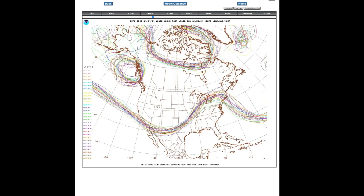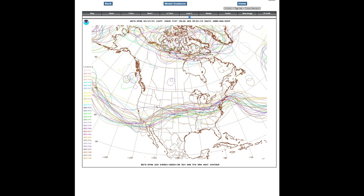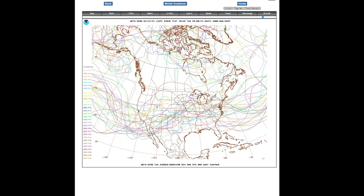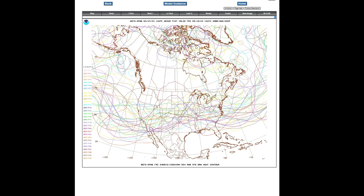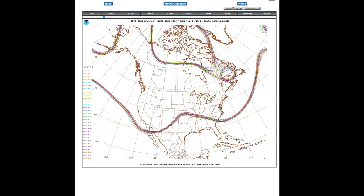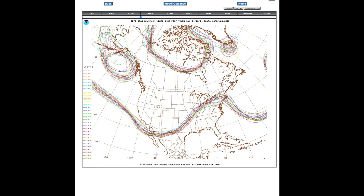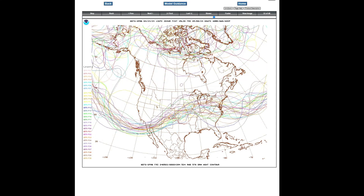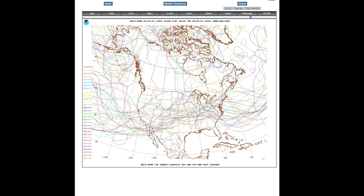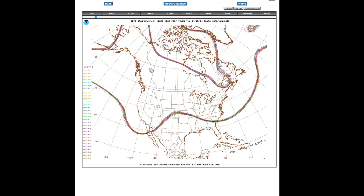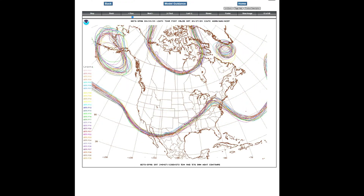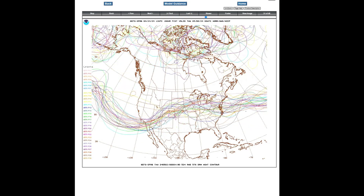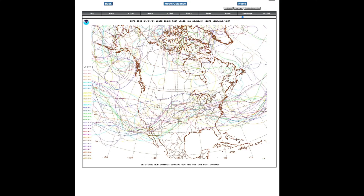The spaghetti plot was probably the earliest method to display uncertainty in ensemble prediction systems, by taking one or more specific contour values — such as 500 hectopascal geopotential heights — plotting those on a map, and then reviewing how the uncertainty evolved through a given forecast period.